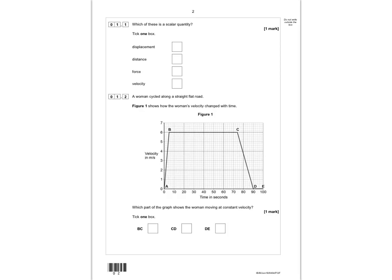A vector quantity has both a size and a direction. So displacement has both size and direction. Distance just has size, so that's going to be our correct answer. Force has size and direction, and velocity also has size and direction.